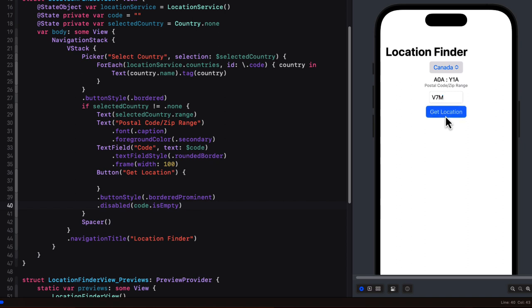Well, after we make a request, we'll receive a result back from the API and we'll need to decode it and create an instance of our location type object. Well, the issue is that there may or may not be any places in the array property that match the code that we entered.